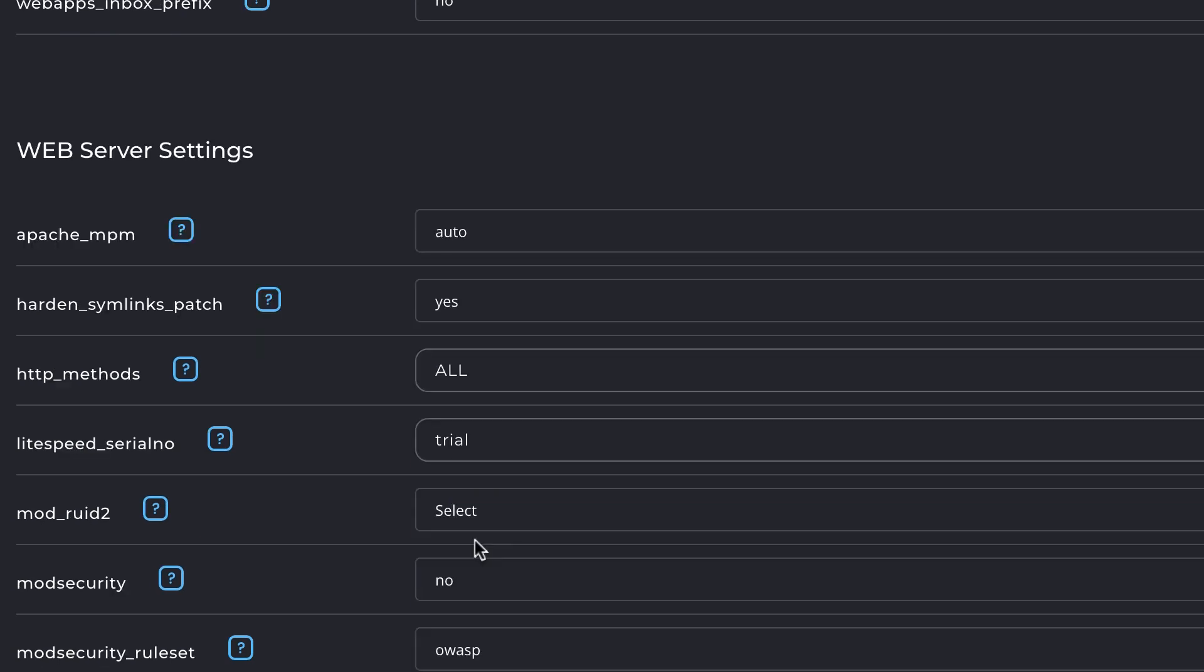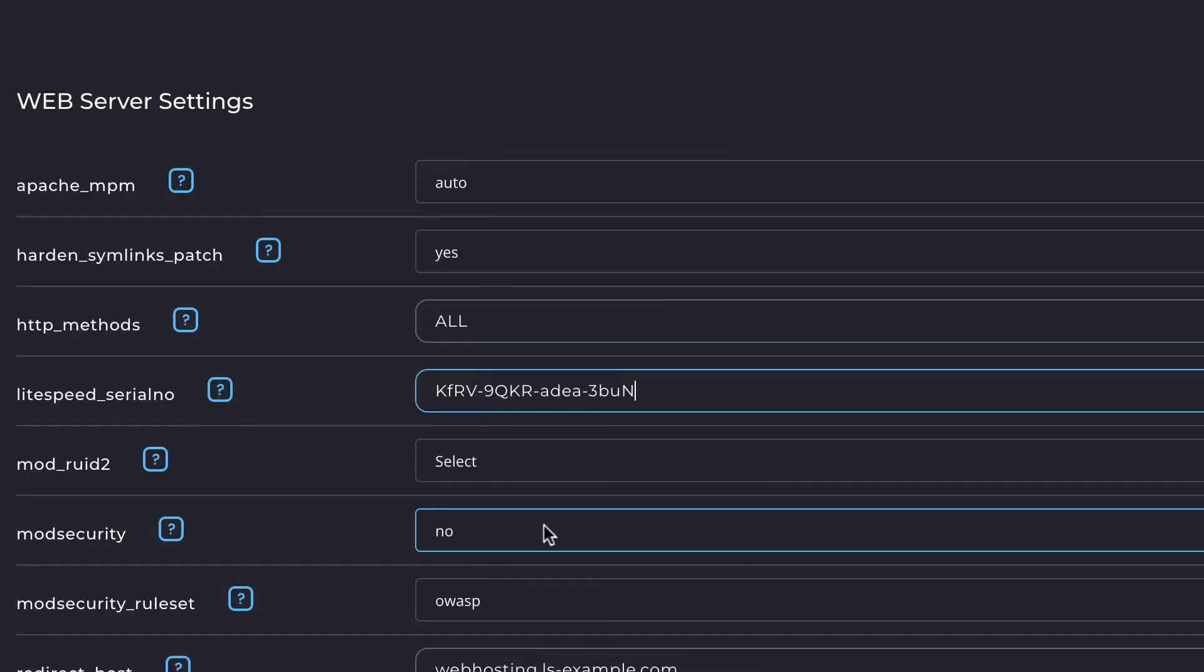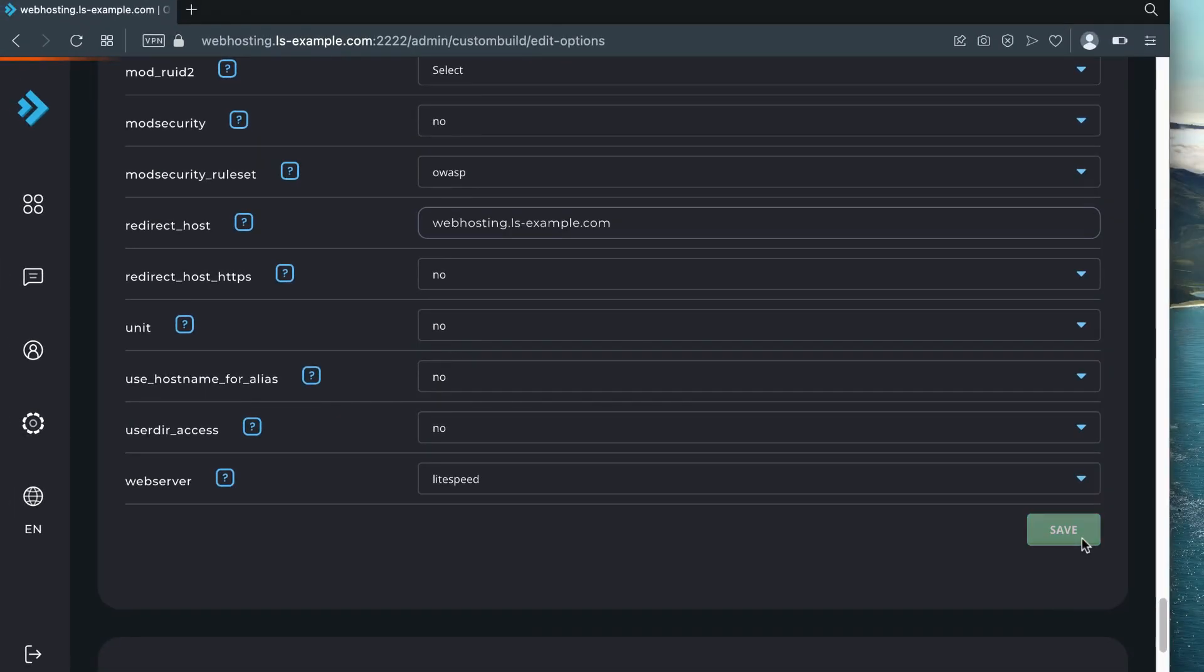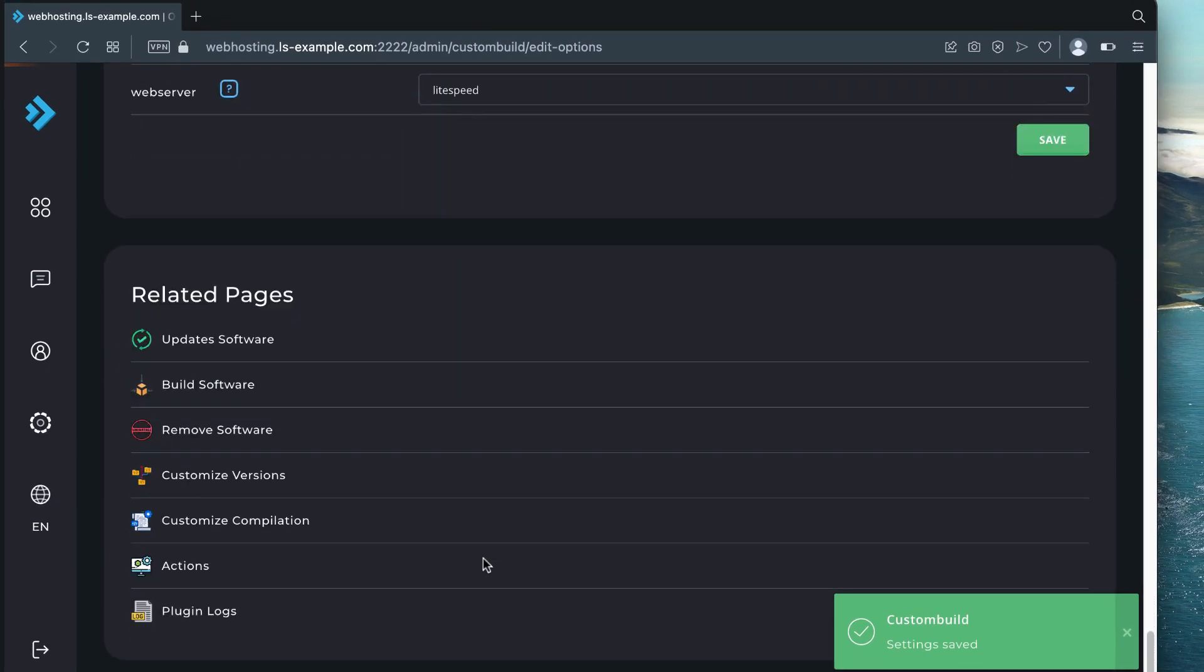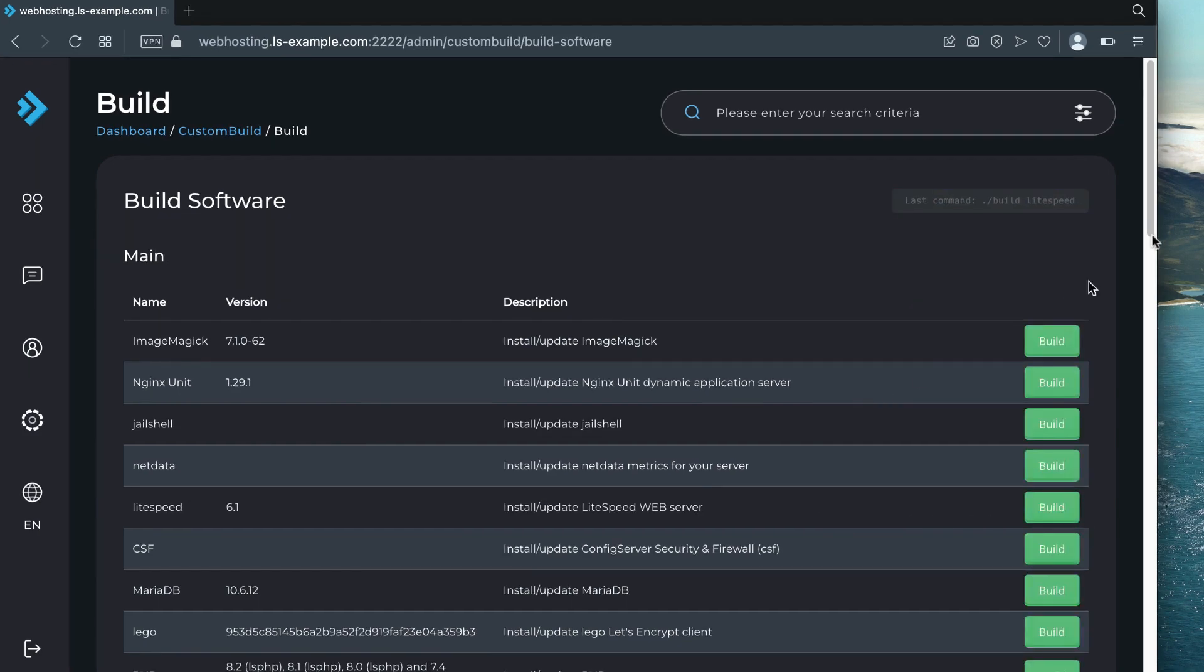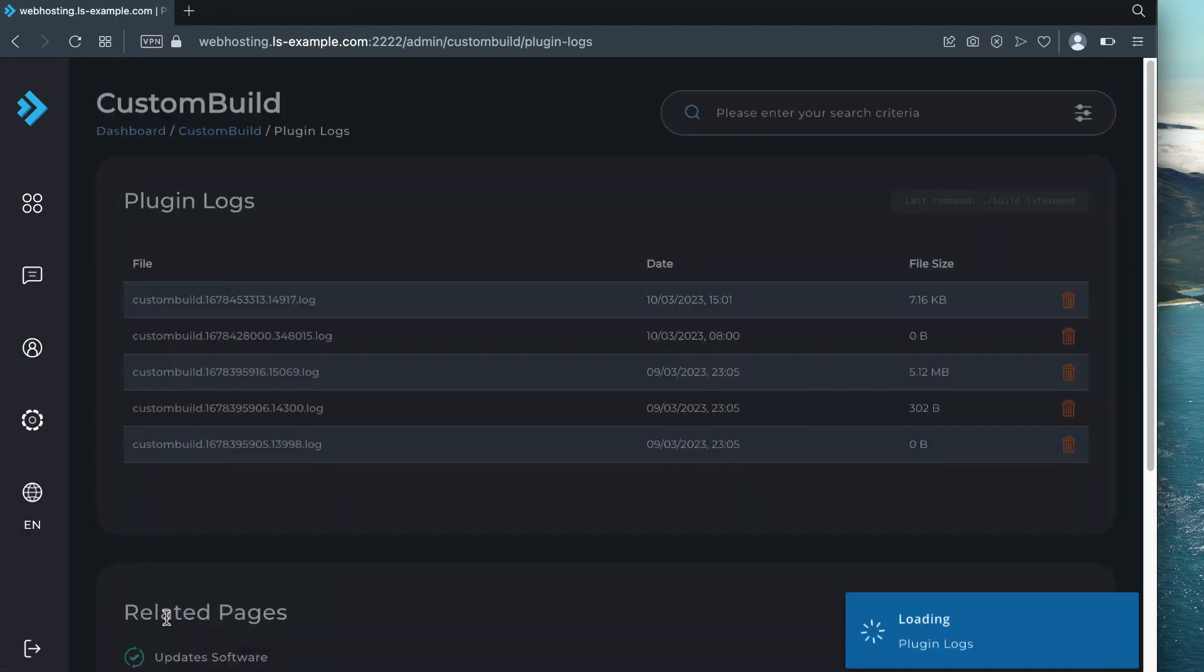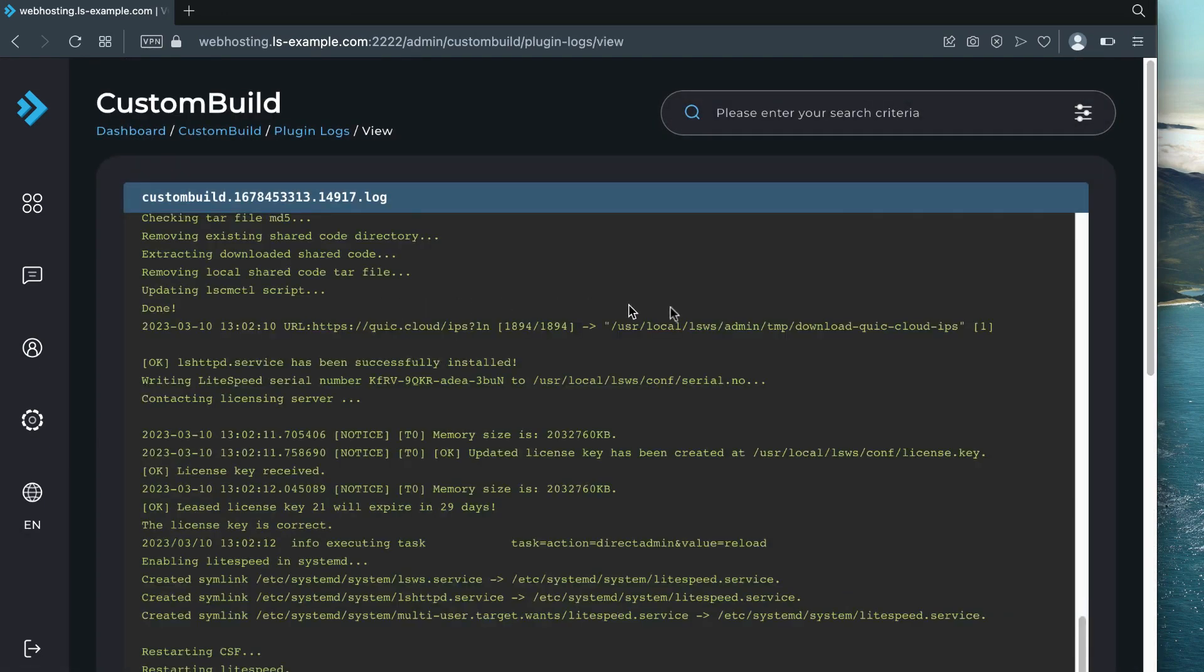Repeat the process for the remaining PHP Mode and PHP Release settings, using a different version of PHP for each. Scroll down to Web Server Settings and paste your LiteSpeed Enterprise serial number into the LiteSpeed Serial Number field. Select LiteSpeed on the Web Server dropdown menu and click Save. Scroll down to Related Pages and click Build Software. Click Build on LiteSpeed.